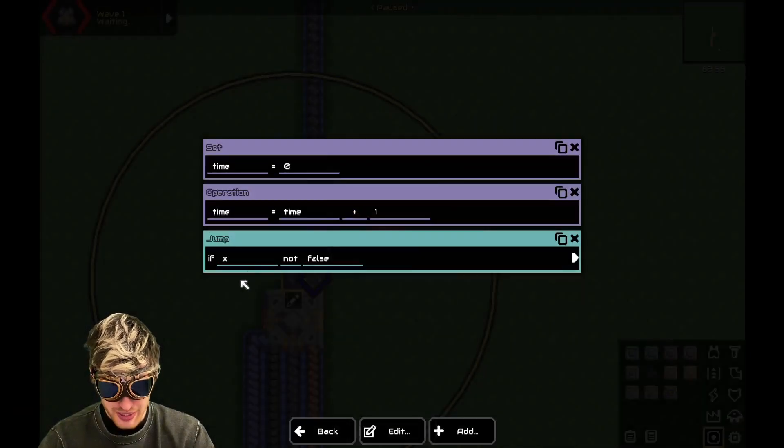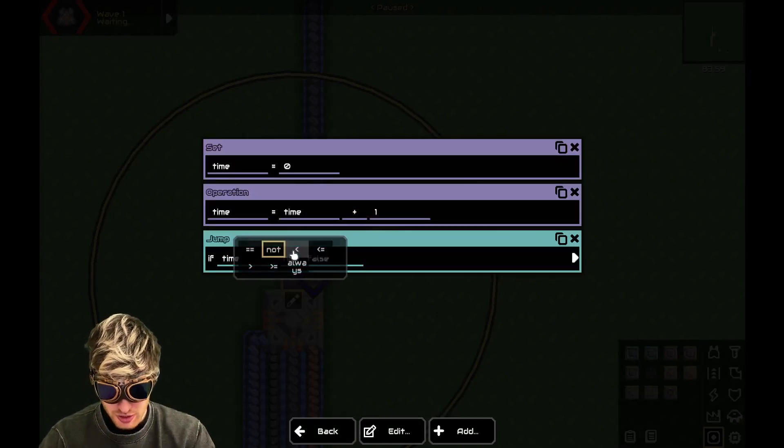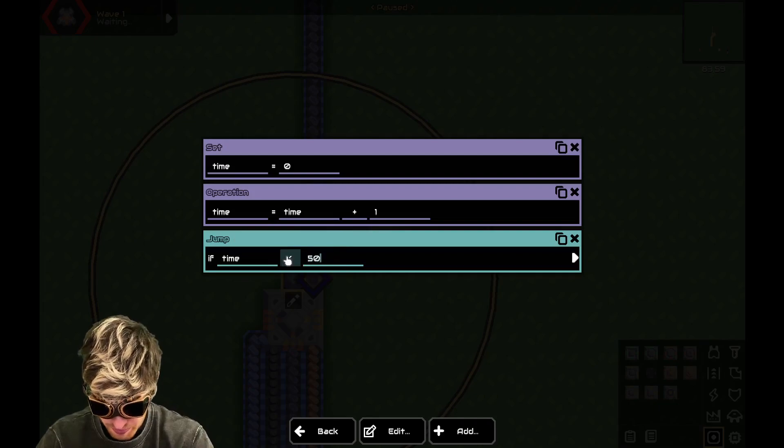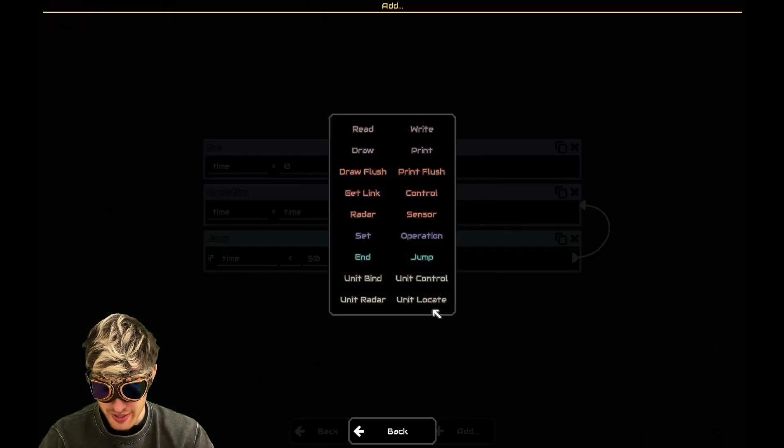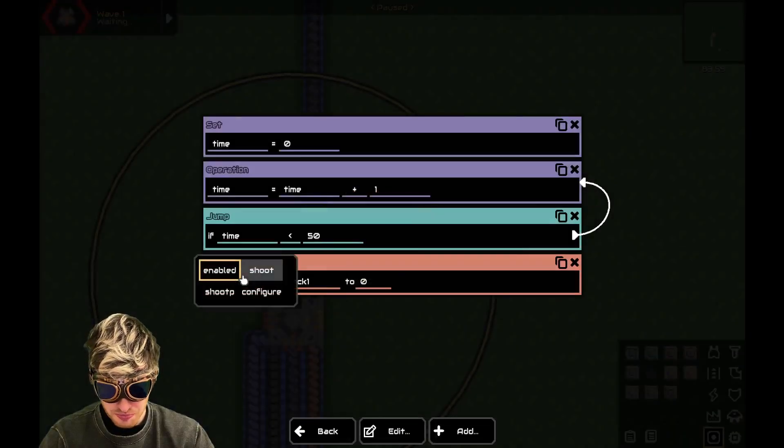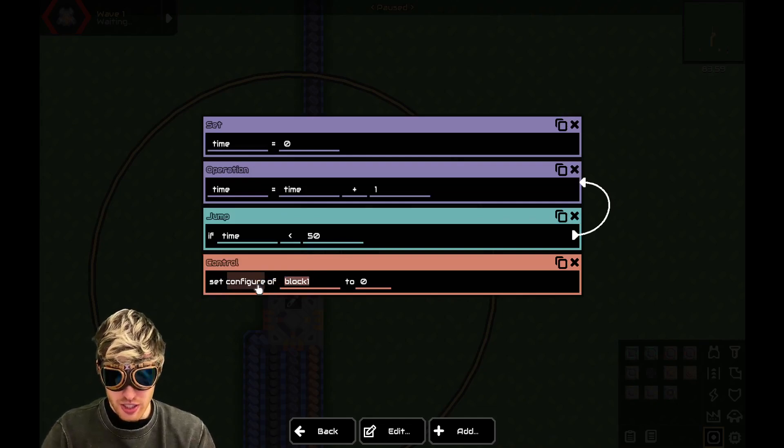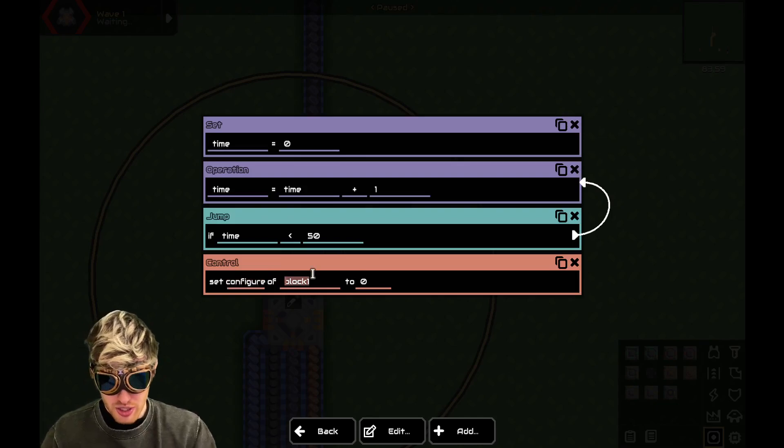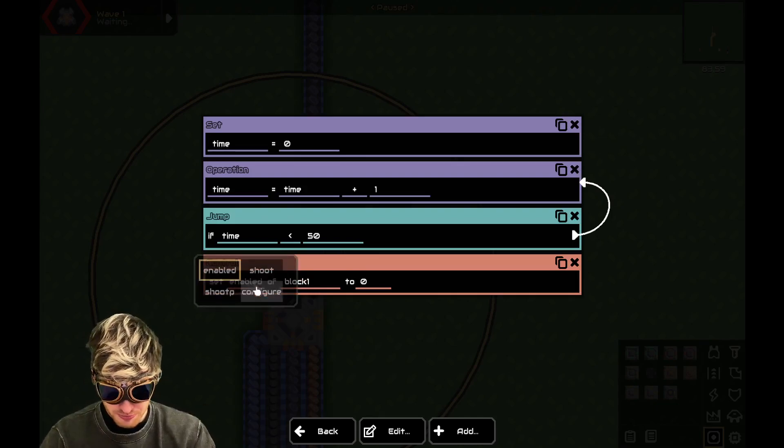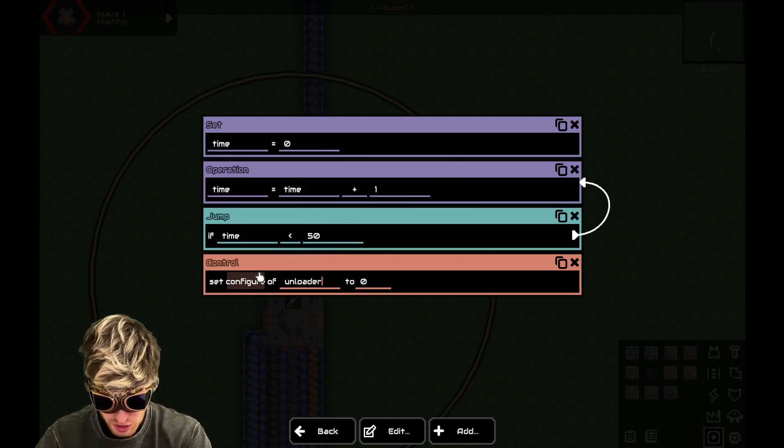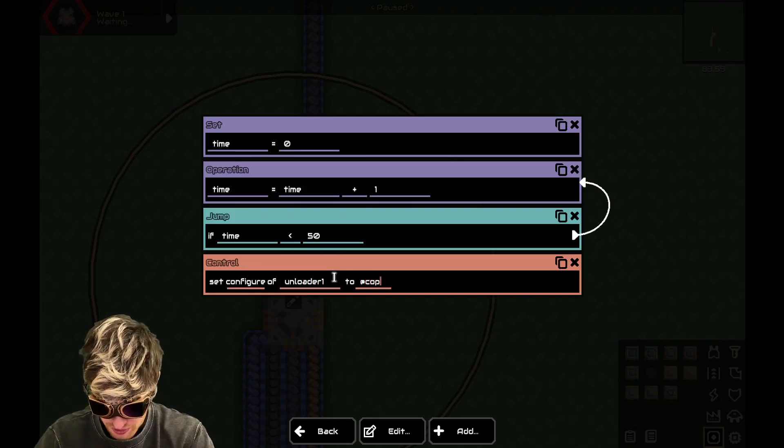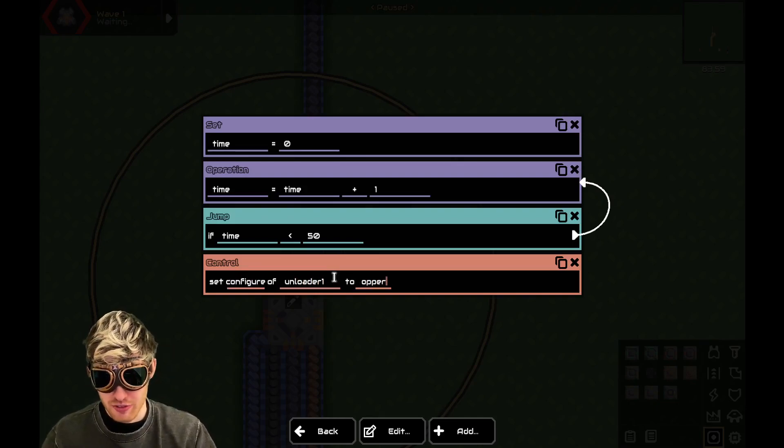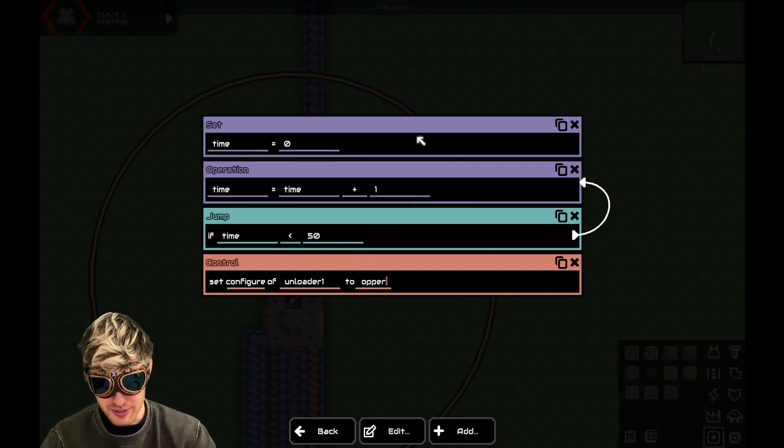We'll make a jump. So if time is smaller than 50, jump up to here. And then we need to control configure because we want to change the unloader to a different resource. Enable, we just turn it on and off. So configure unloader one to at copper. So if you ever want to change to a resource, you just have to put at then the resource name.